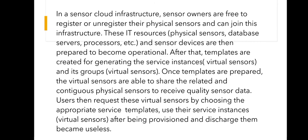After that, templates are created for generating the service instances, and one of the templates created is managed by the sensor cloud service provider. Once the templates are prepared, the virtual sensor is able to share related and continuous physical sensors to receive quality sensor data. Users can then request these virtual sensors, and the template data will be stored in the cloud for end users to access. That's all about the sensor cloud architecture. Thank you everyone.